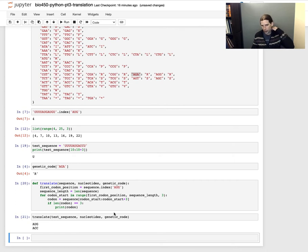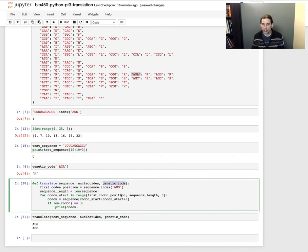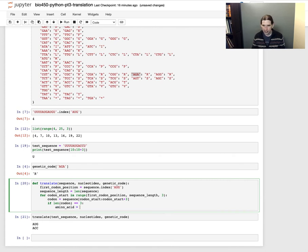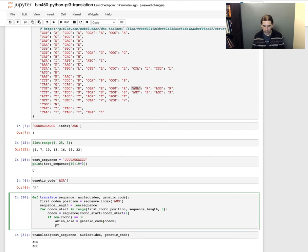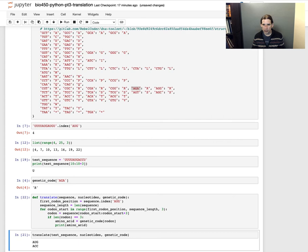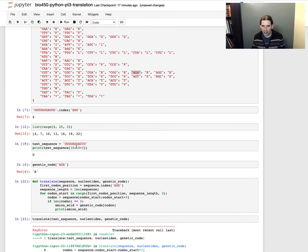Let's actually try and translate this using the genetic code. I'll say `amino_acid = genetic_code[codon]` — using the dictionary that we defined above. Remember the way you look values up in a dictionary is similar to the syntax for indexing a value from a list. If I say `print(amino_acid)`, what this should now do is perform the actual translation.